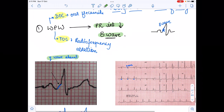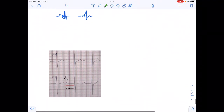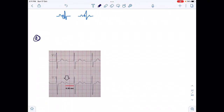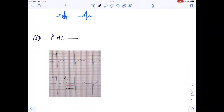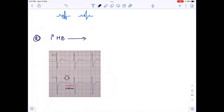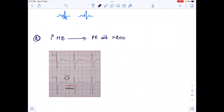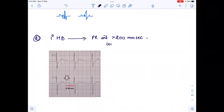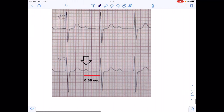Now let's move to AV block. There are first degree, second degree, and third degree heart blocks. For the first degree heart block, there is no absence of any wave. Instead, the PR interval is more than 200 milliseconds — this is the only finding for first degree heart block, and it is constant.